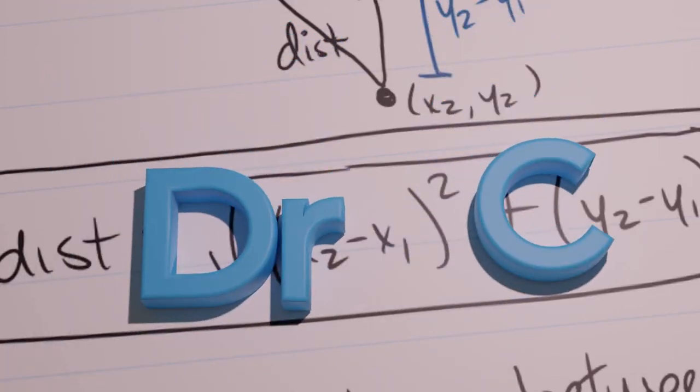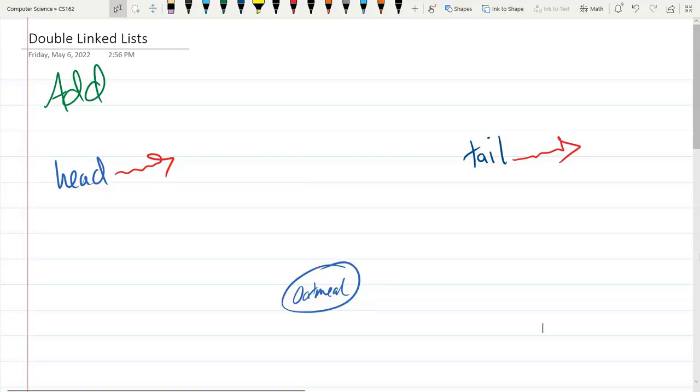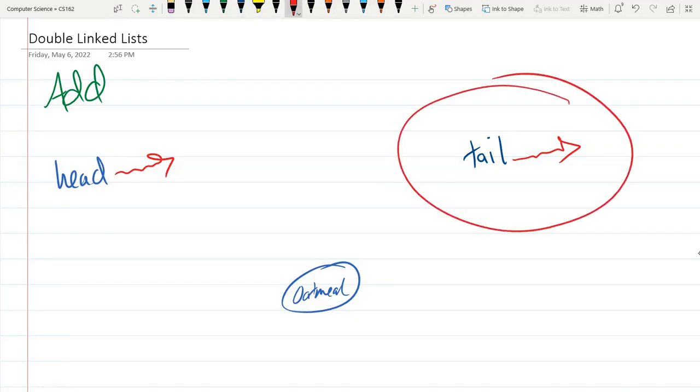We're going to look at the add method for a double linked list. Now the main difference between a linked list and a double linked list is there's not just a head but there's also a tail.